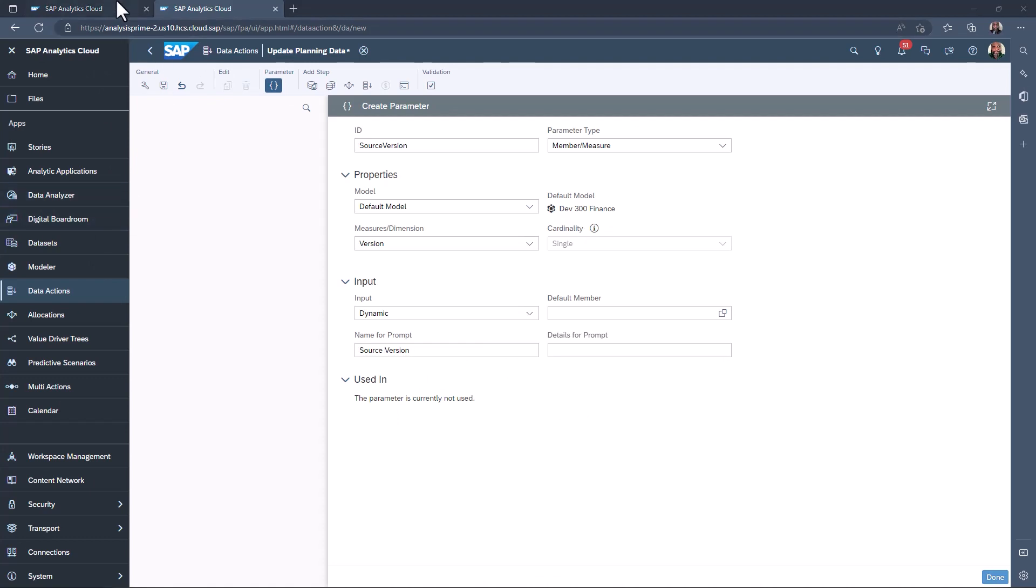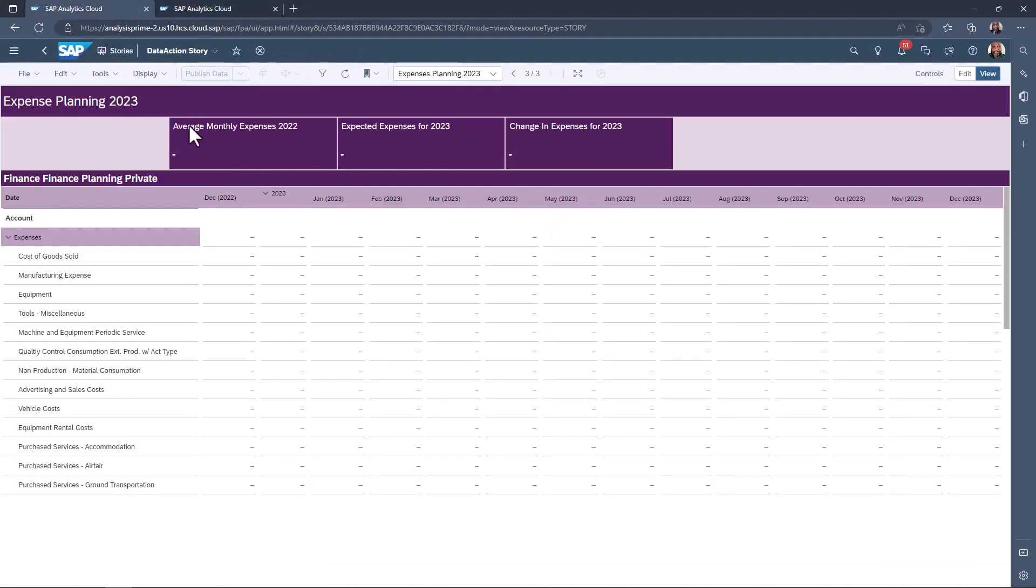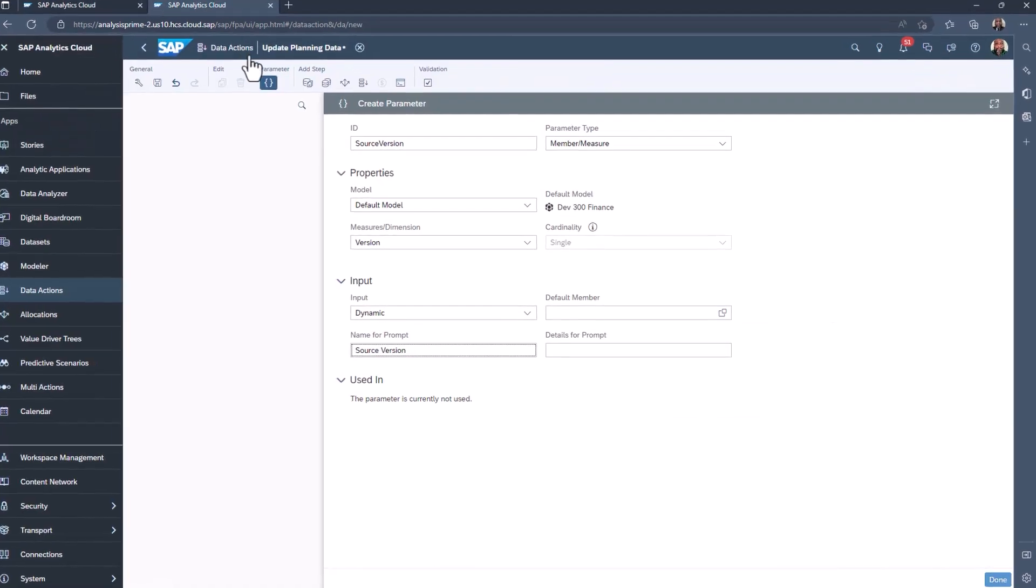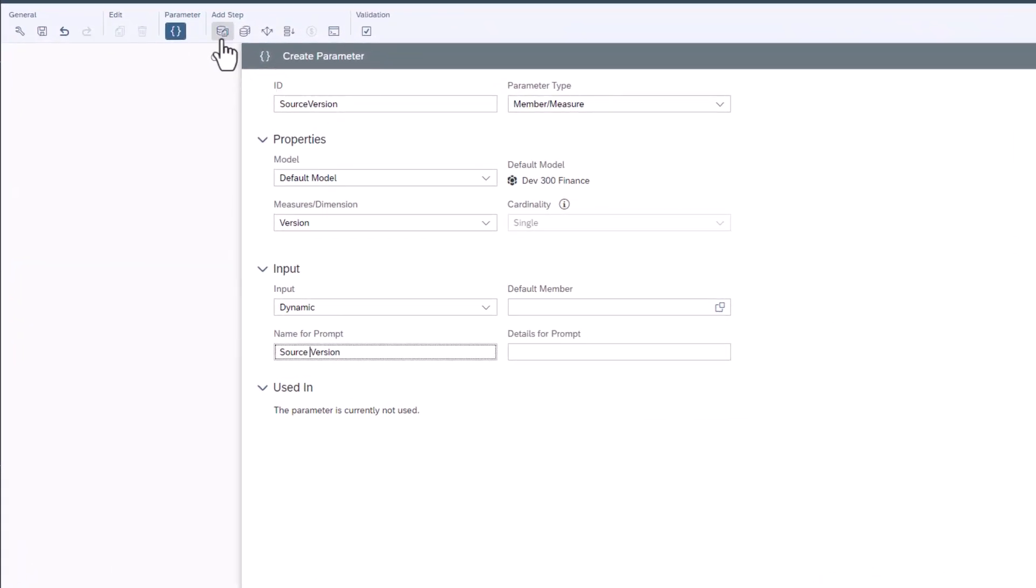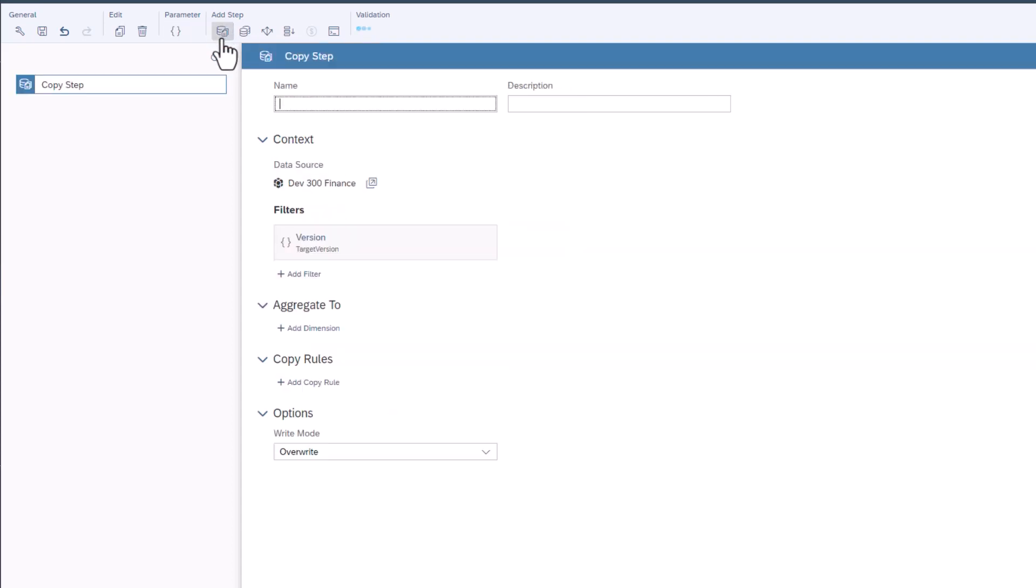The first step is to copy the expense data from actuals in 2022 and insert that into the planning version for December 2022. Under add steps, select add copy step. Name it actuals to planning.